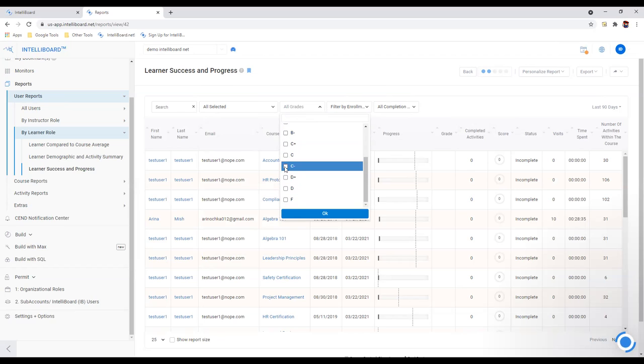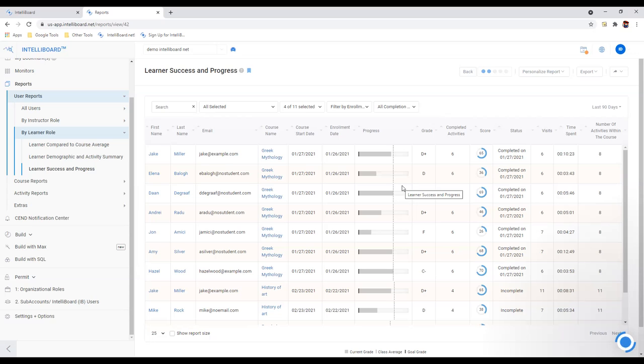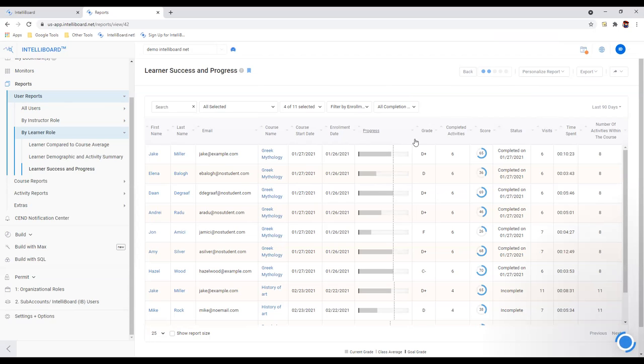Under users, I can break out and see what's going on for all users or just by learner role. There's a learner success and progress table. In this case, I can see for everybody or I can filter this down to specific teachers. Anything going on in the universe for students is here. There's a progress indicator showing where the student should be and where they actually are.